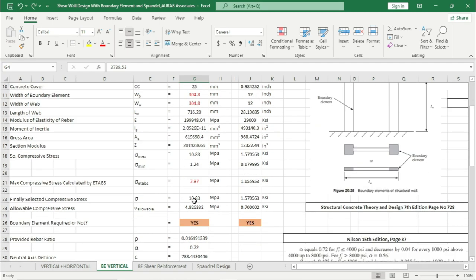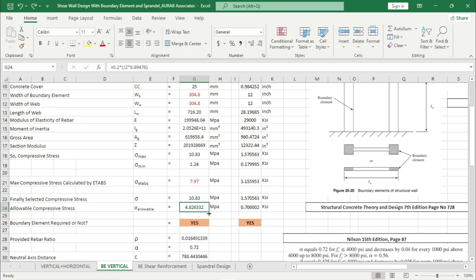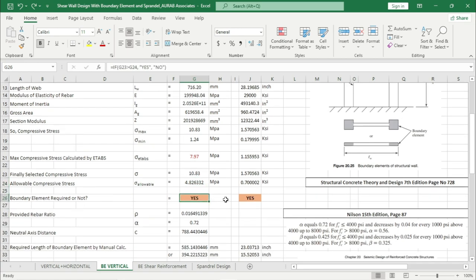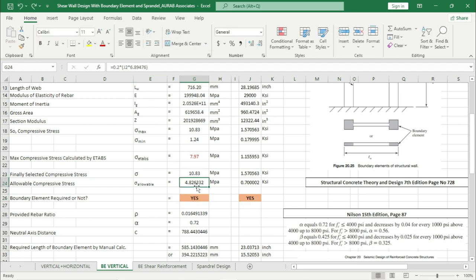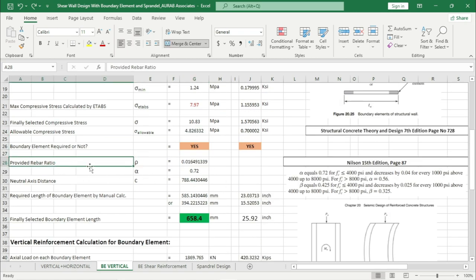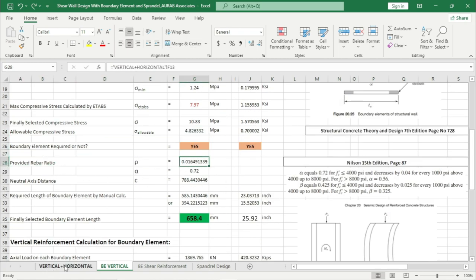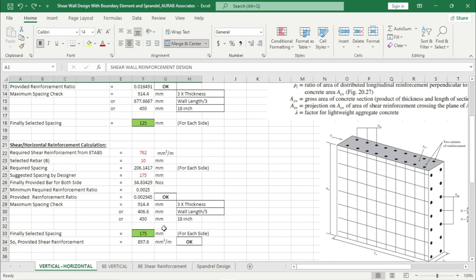From here we will finally select the compressive stress — here we are just using the maximum one. This is not a very important issue because if this is 7.97, it will exceed 4.83; if it is 10.83, it also exceeds 4.83. So we need a boundary element — yes, because this value is greater than 4.83.